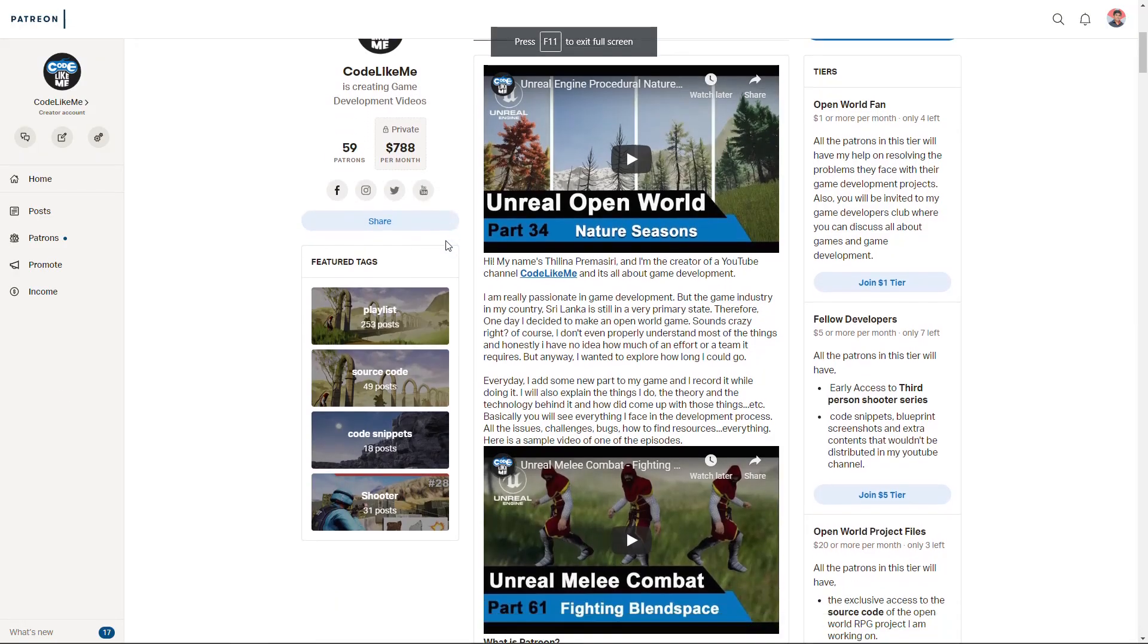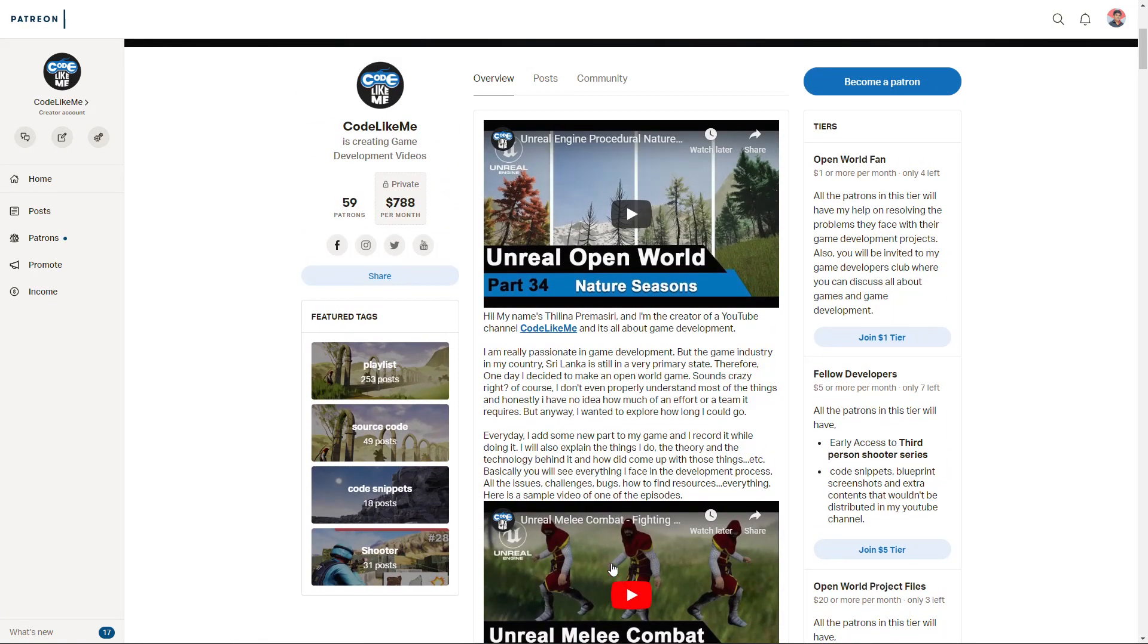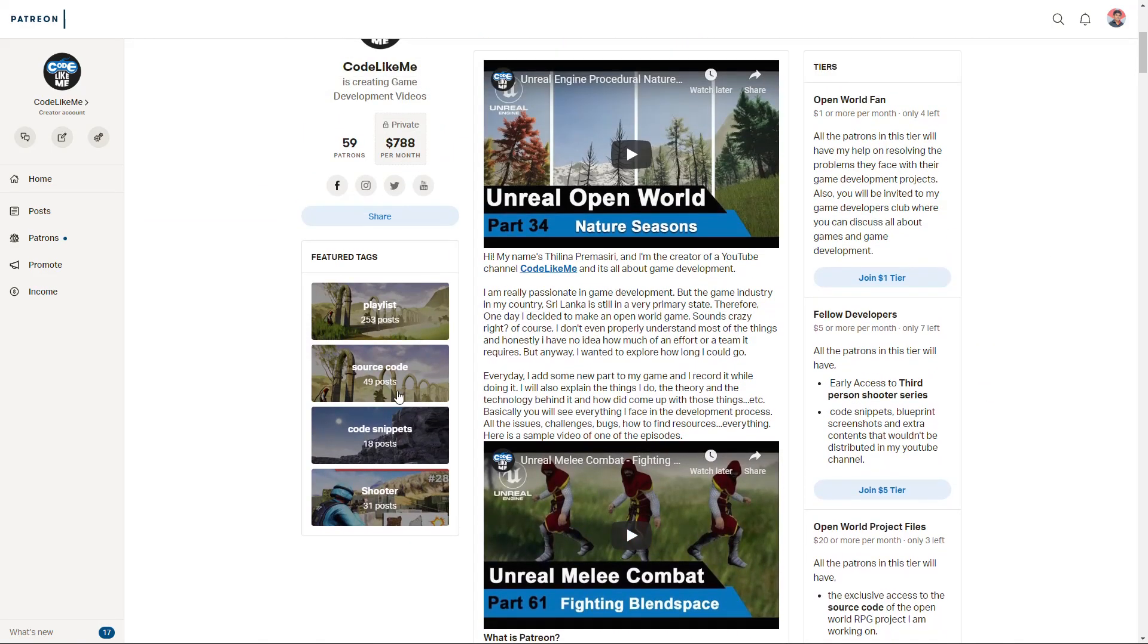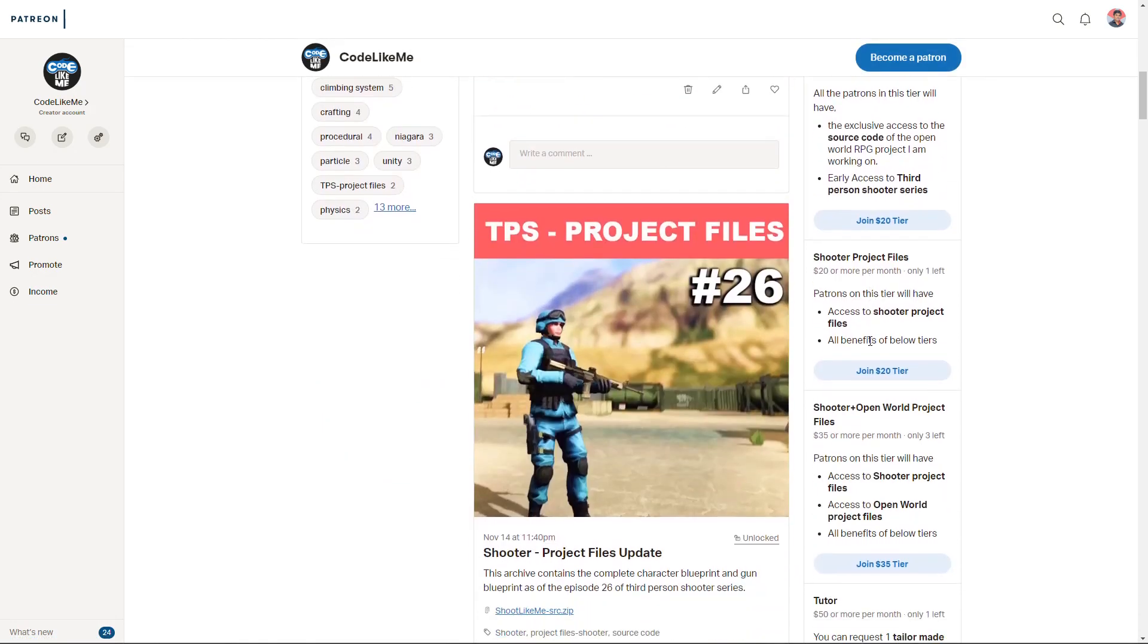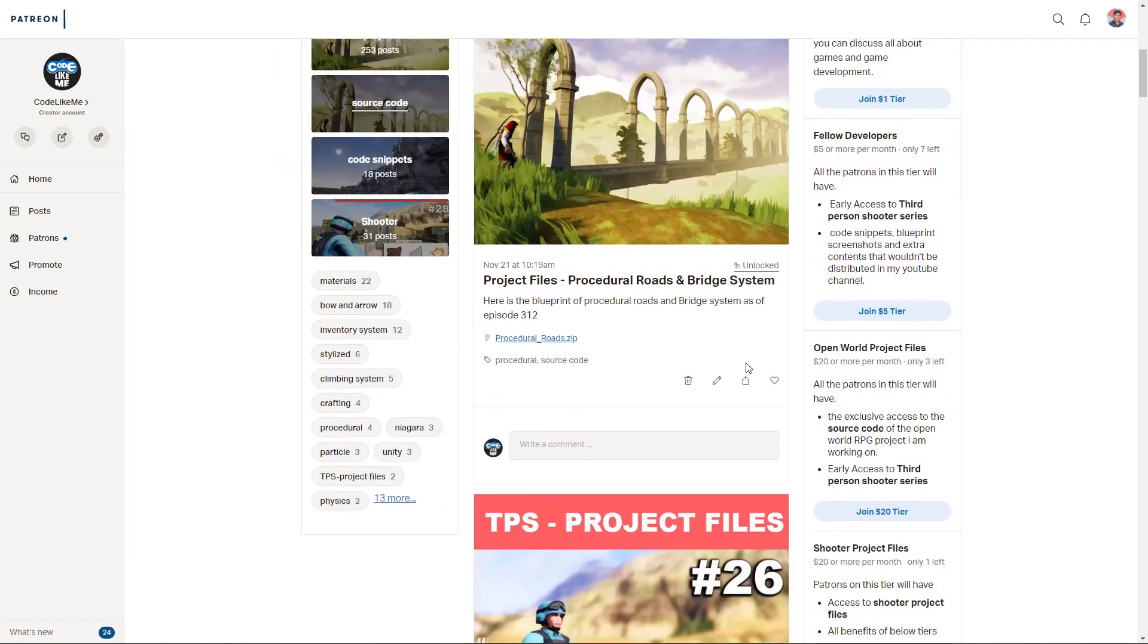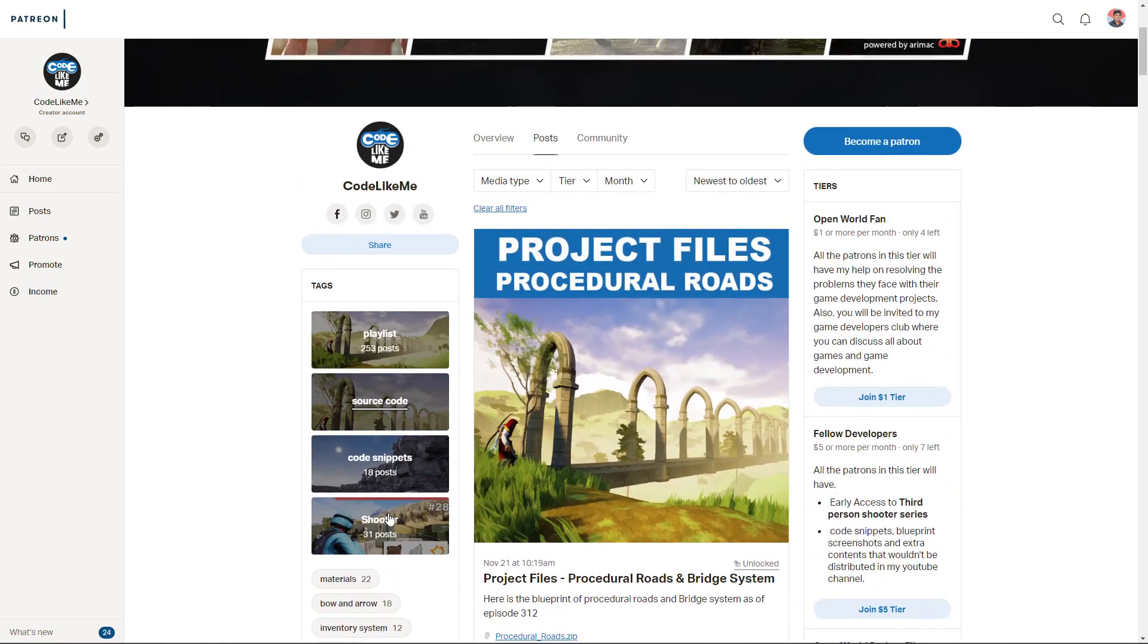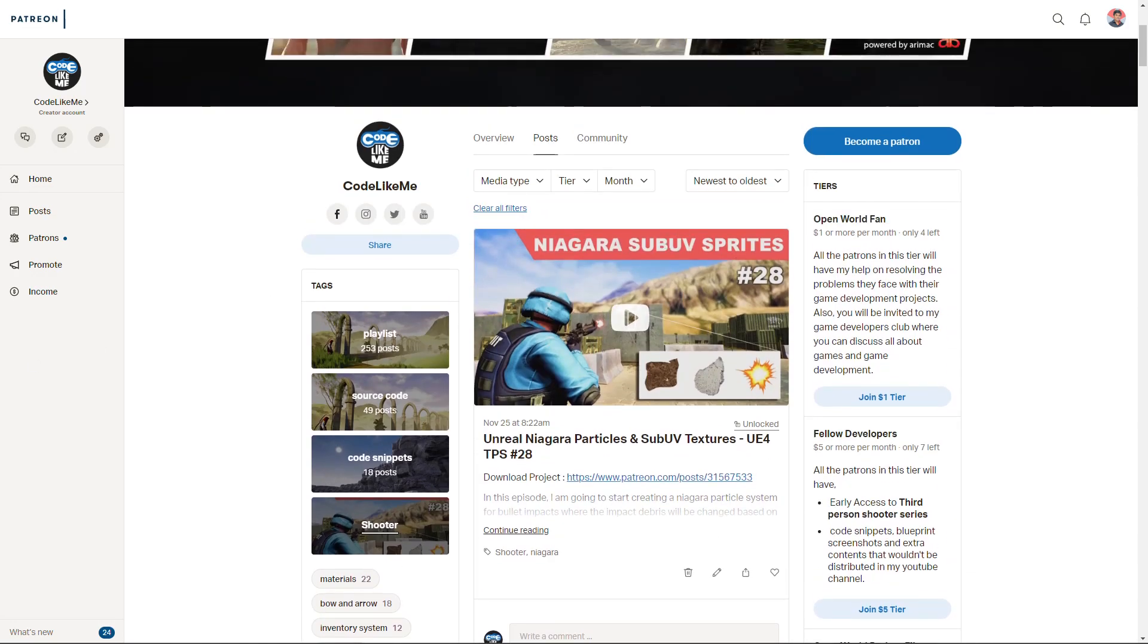And if you like to support my work, you can get the membership of my Patreon club. Link would be in the description below. And also you can download the source code of the project that I am using here, all the blueprints that I create here, in my Patreon page. Also, I have released a new episode in my third-person shooter series. Feel free to check that as well. This is the new episode. And see you in the next episode. Goodbye.